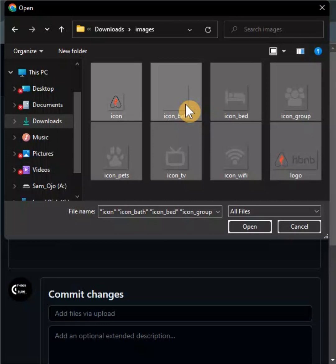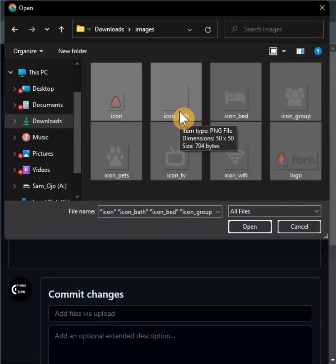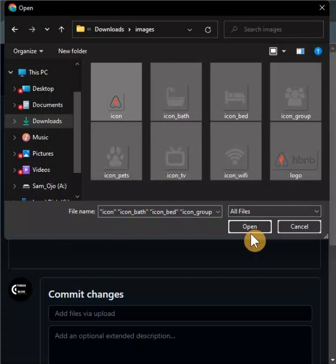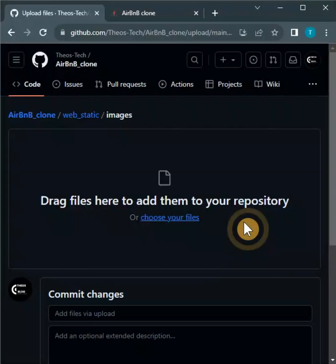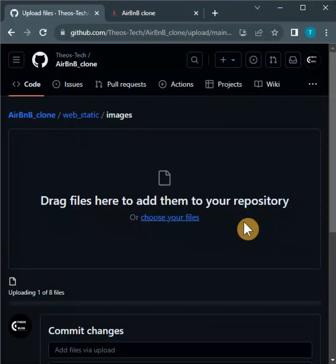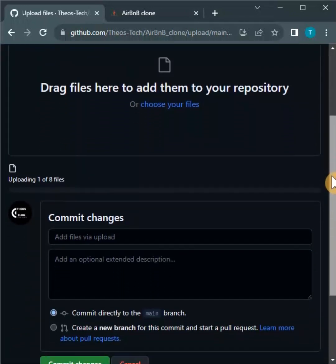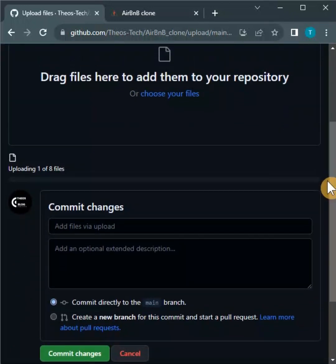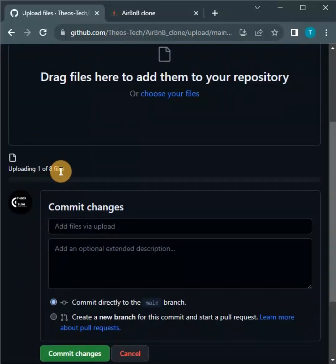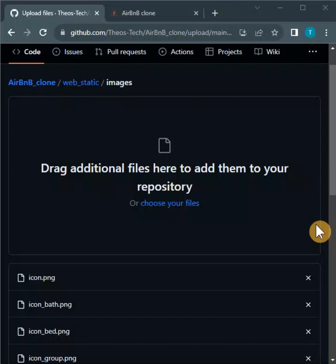I need all these images to be inside this directory, so I selected all of them. You can use Control+A for Windows, or Command+A for Mac for selecting all. So I open everything, and you can see all these files are already being uploaded.